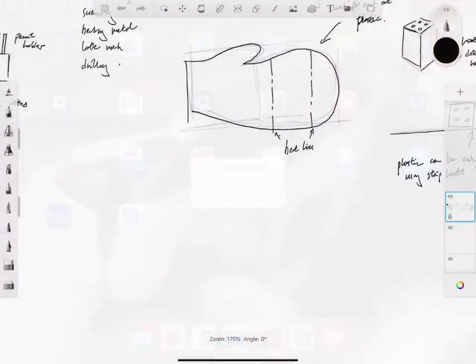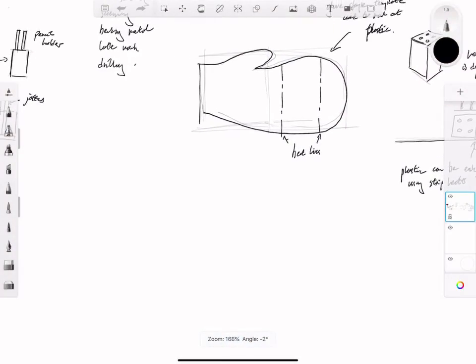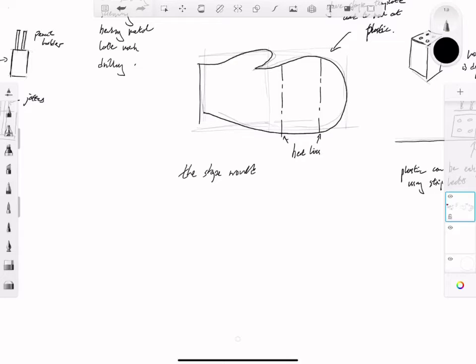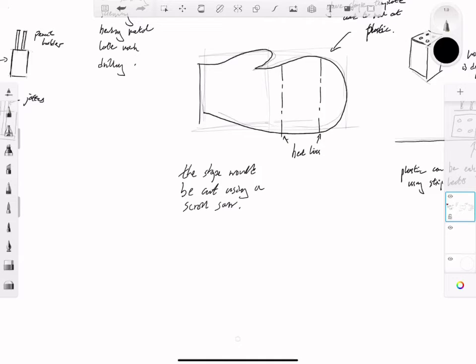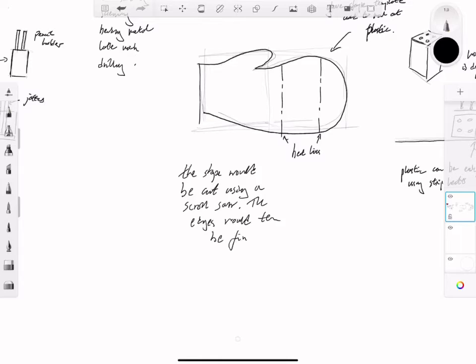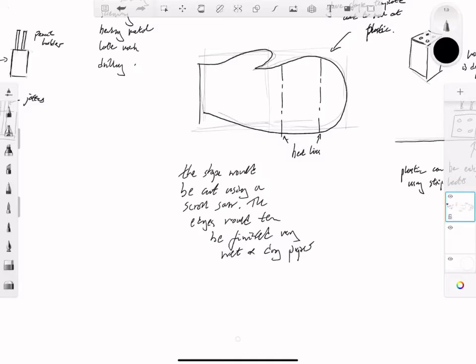Then we go on to the next video, which involves adding extra comments. In this case, the shape would be cut out using a scroll saw, and the edges would be finished using wet and dry paper.